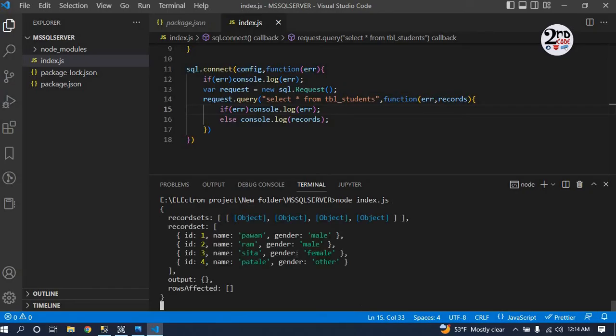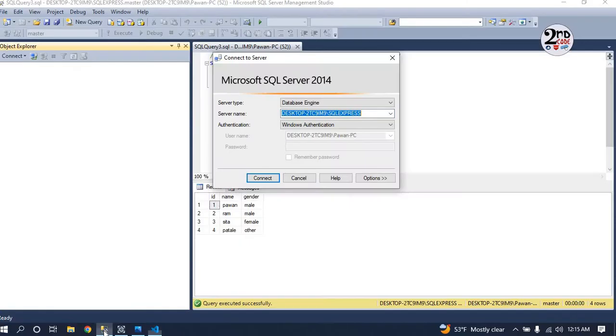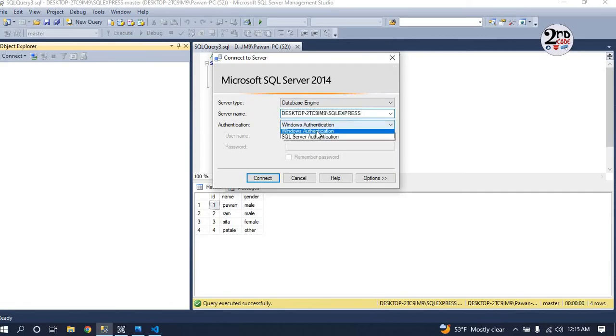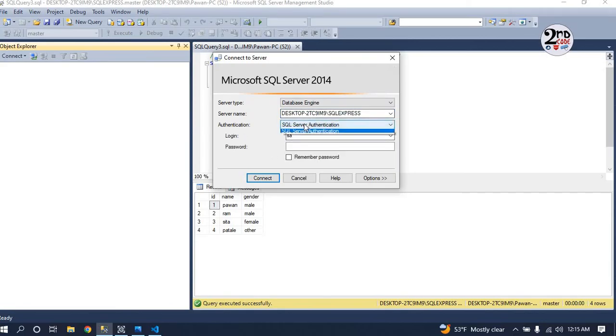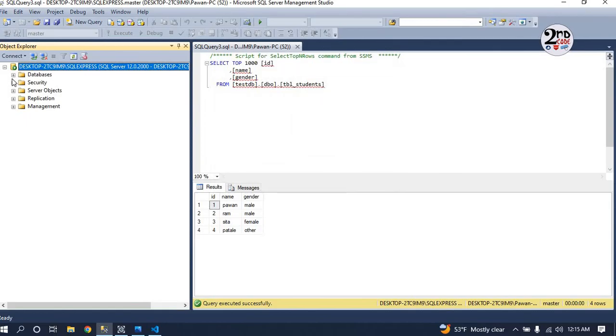You can see the information is there. Now for the answer of Nikhil's comment, I will show you how to use SQL Server authentication. If you already have changed your SQL Server authentication, then it's okay, but I am doing from scratch.